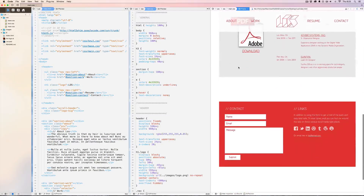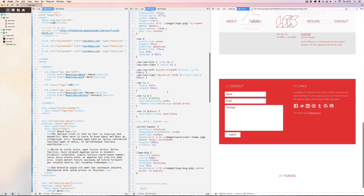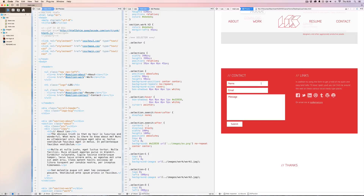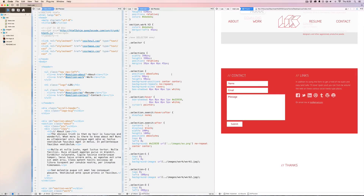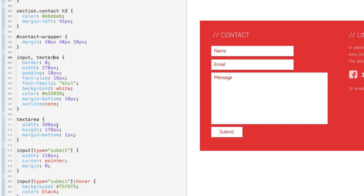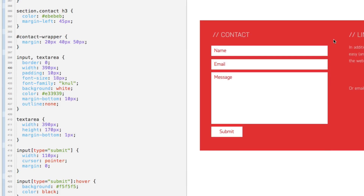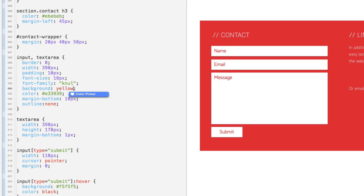They have this really cool feature where the preview updates as you type. I'm going to come down to this input field — the width of these text inputs is not as wide as the text area below it. Over in my CSS I can see the text area is 390 and the input is 270. I just change this to 390 and that quickly the element jumps to the width I asked for. I didn't have to save, I didn't have to refresh any browsers. I'll check the background to yellow — and it's done. Just that fast.